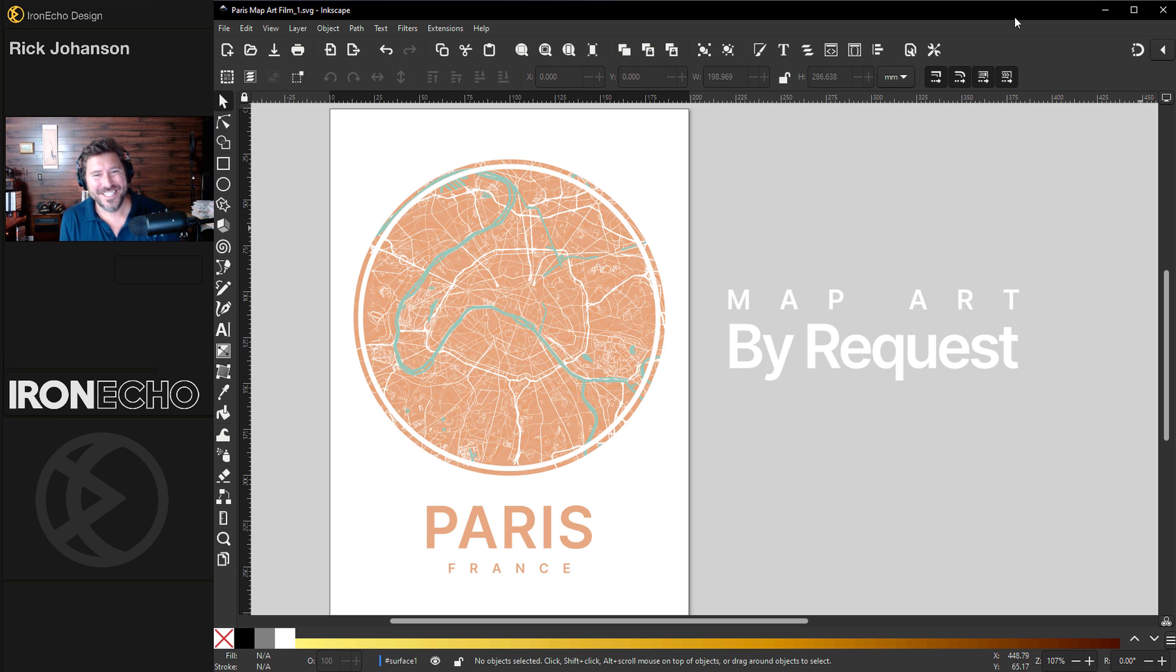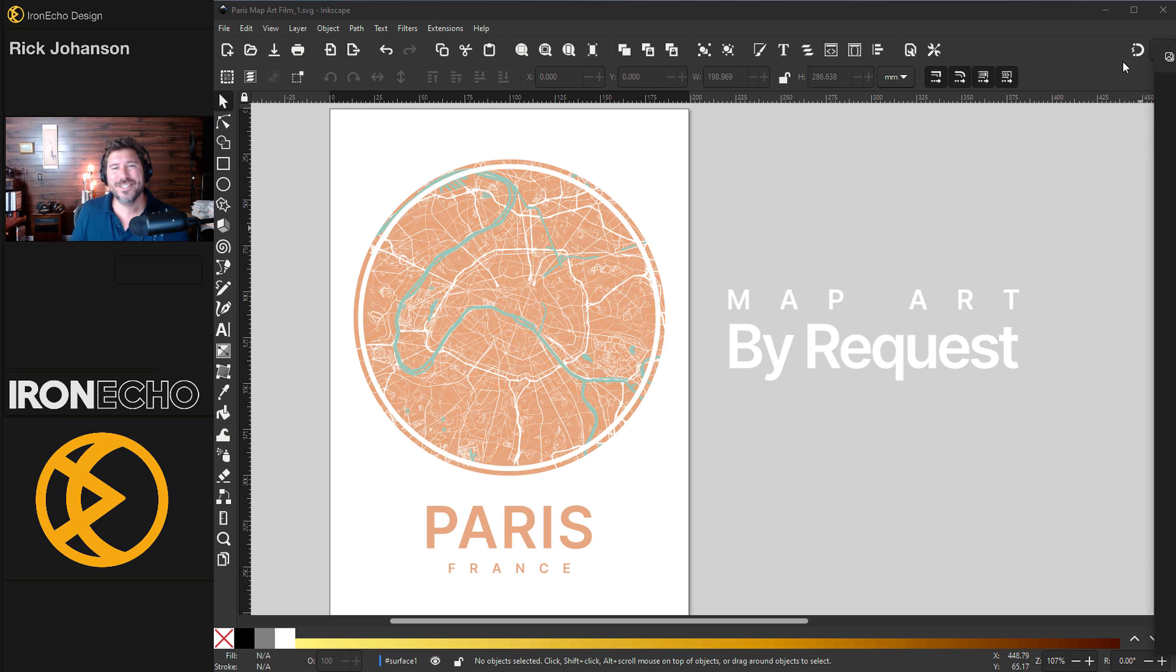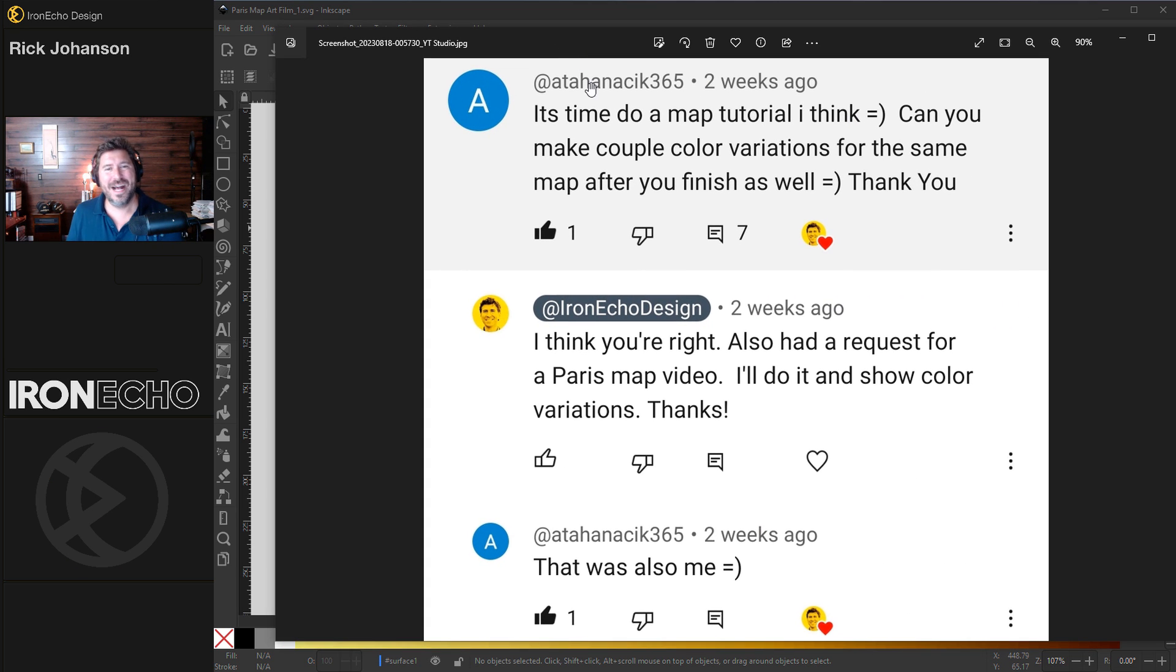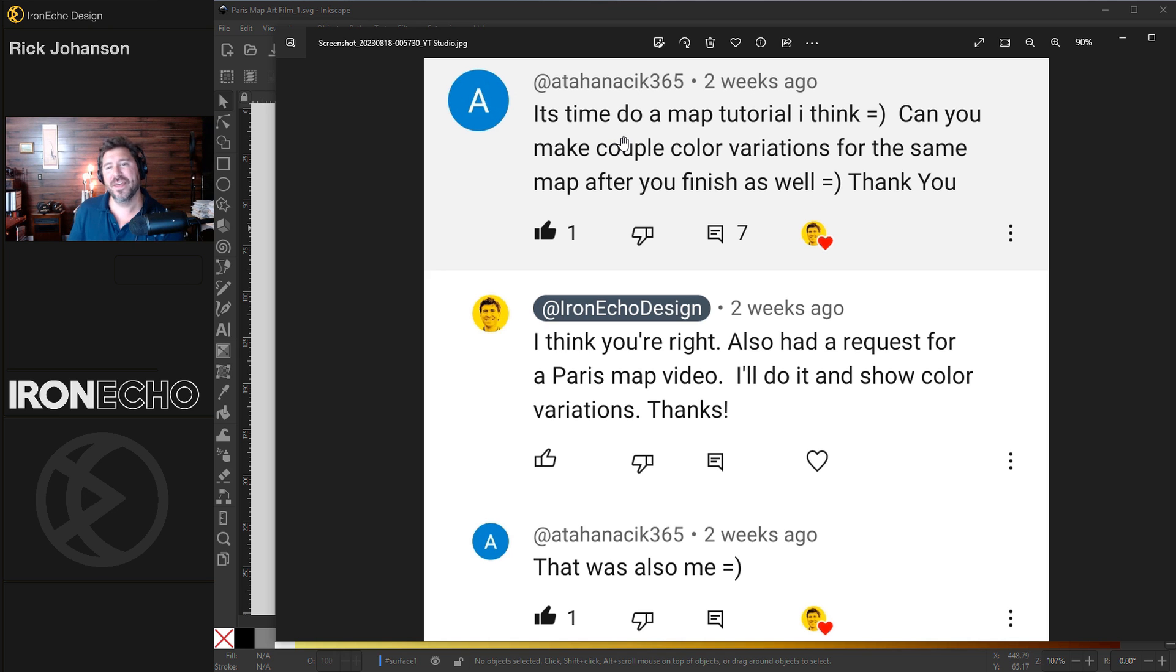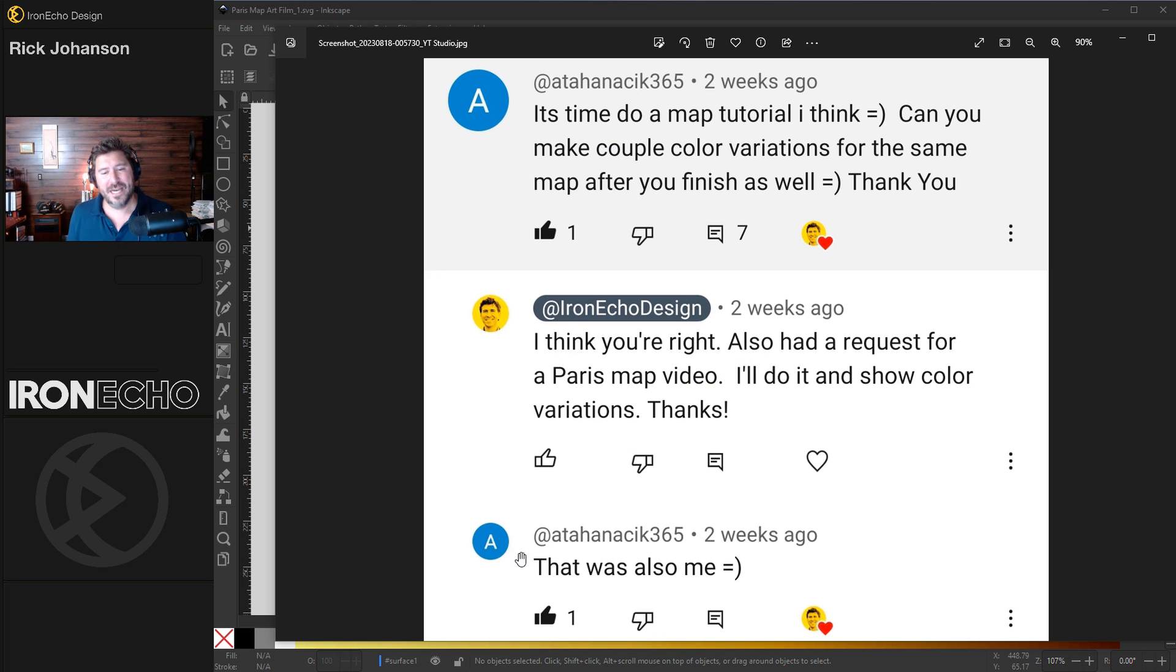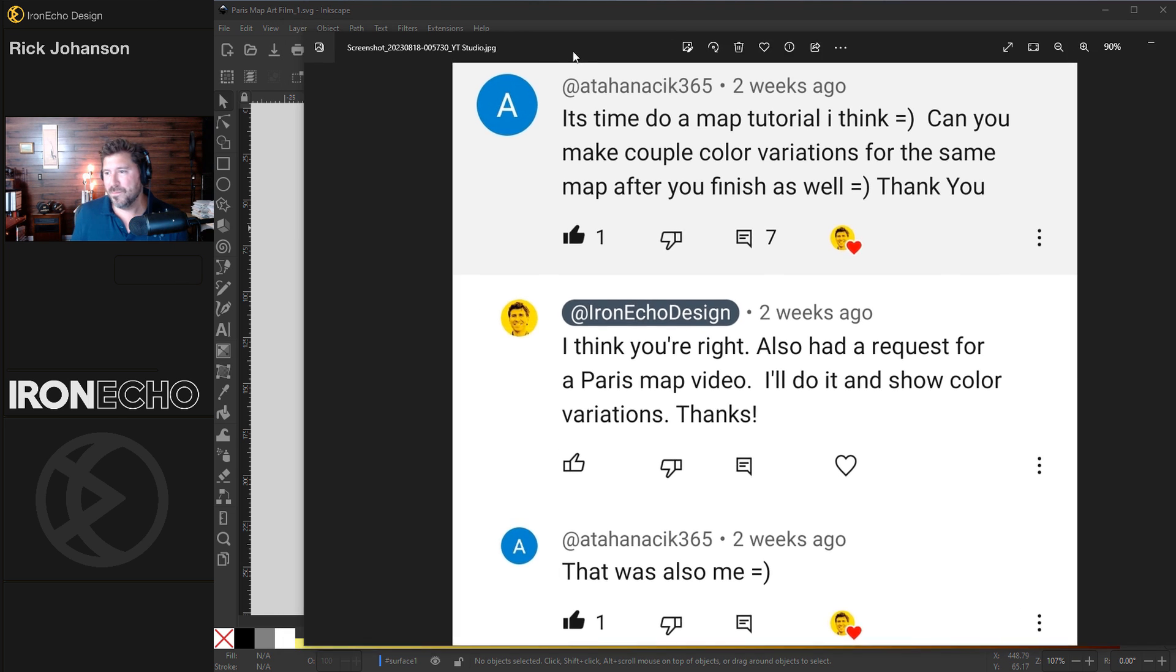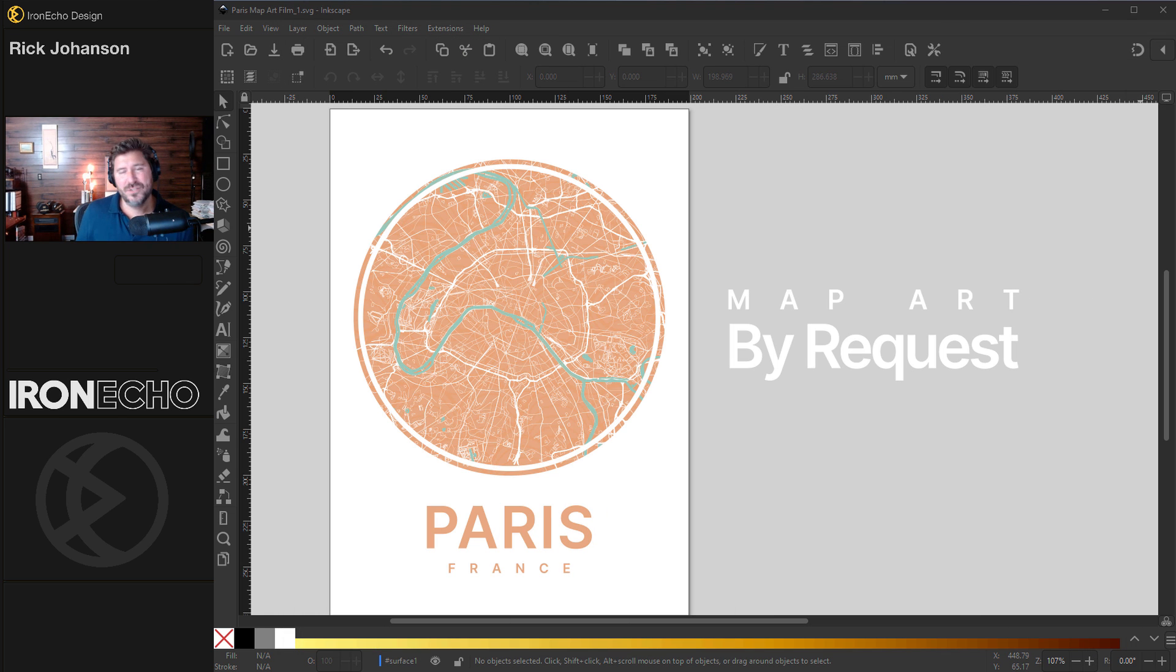I'm Rick Johansson and this is Iron Echo Design. Request comes in from Ada Hanacek. It's time to do a map tutorial, I think. I write, I think you're right. Also had a request for a Paris map video. Ada responds, that was also me, which is great.